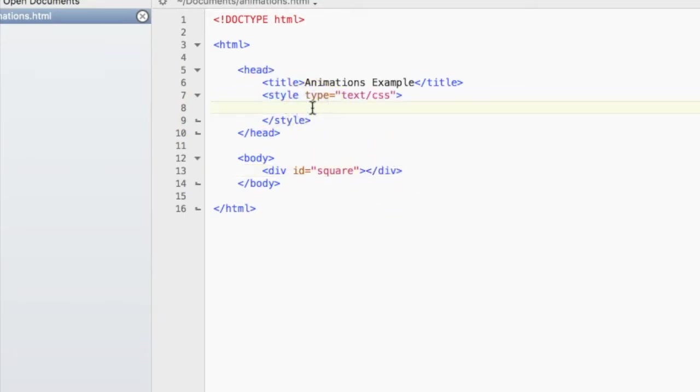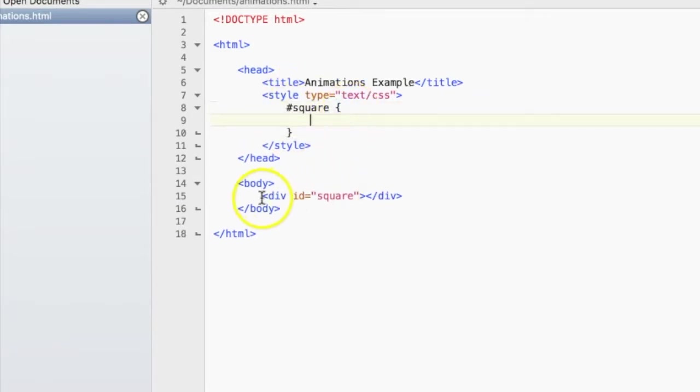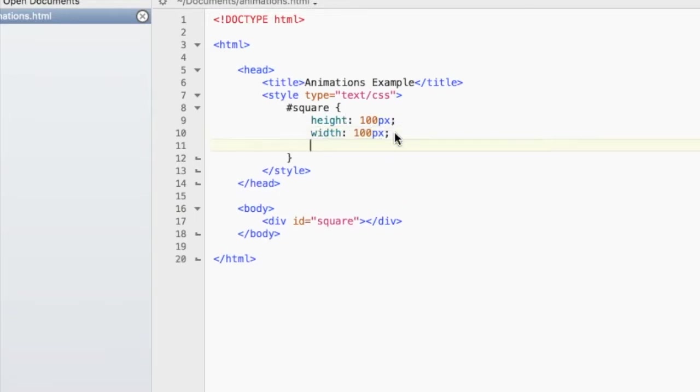And then up here, let's get the square by typing in the hash symbol because it was an ID, and then type in the name for that div, which is square. Okay, so the square will have a height and width of 100 pixels and the background color will be black.